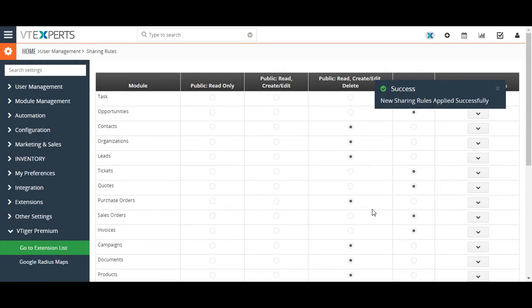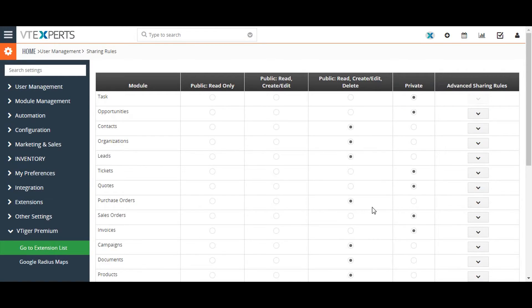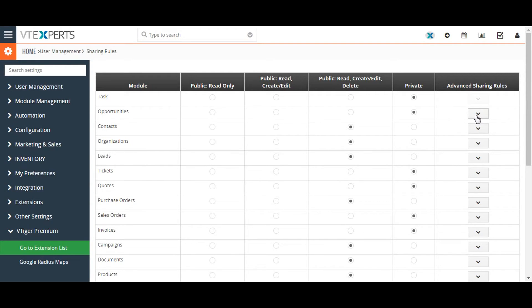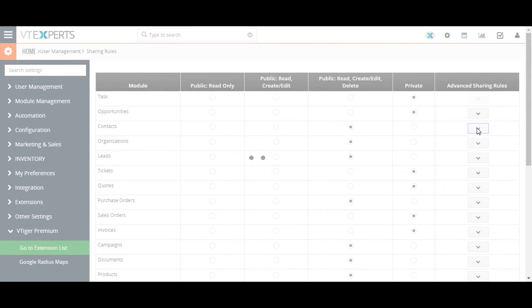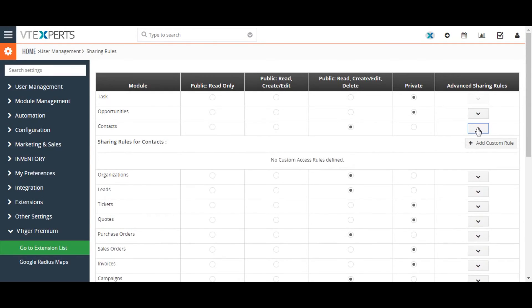If the module specific rules and options are not specific enough, administrators can also set custom sharing rules from the sharing access page. You may do that by clicking on the downward pointing arrow on the far right.